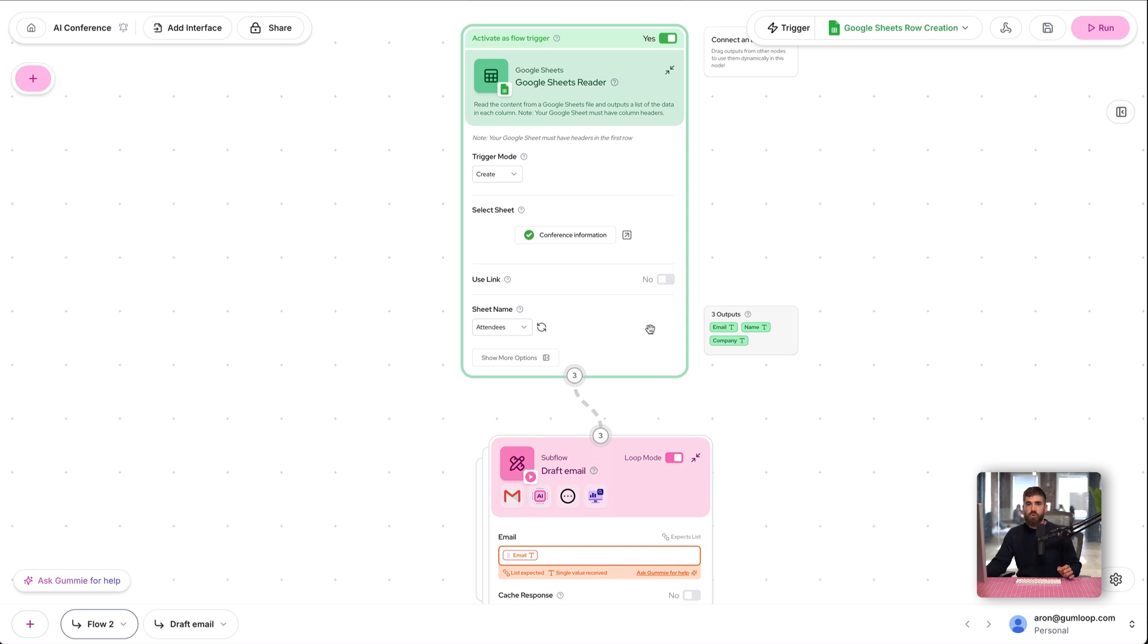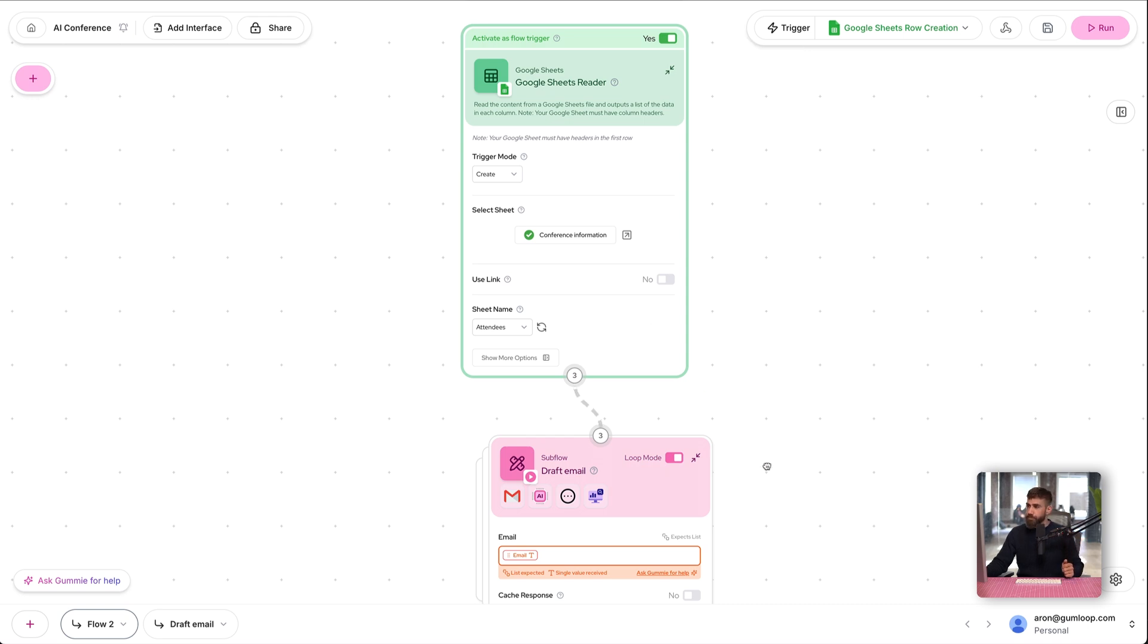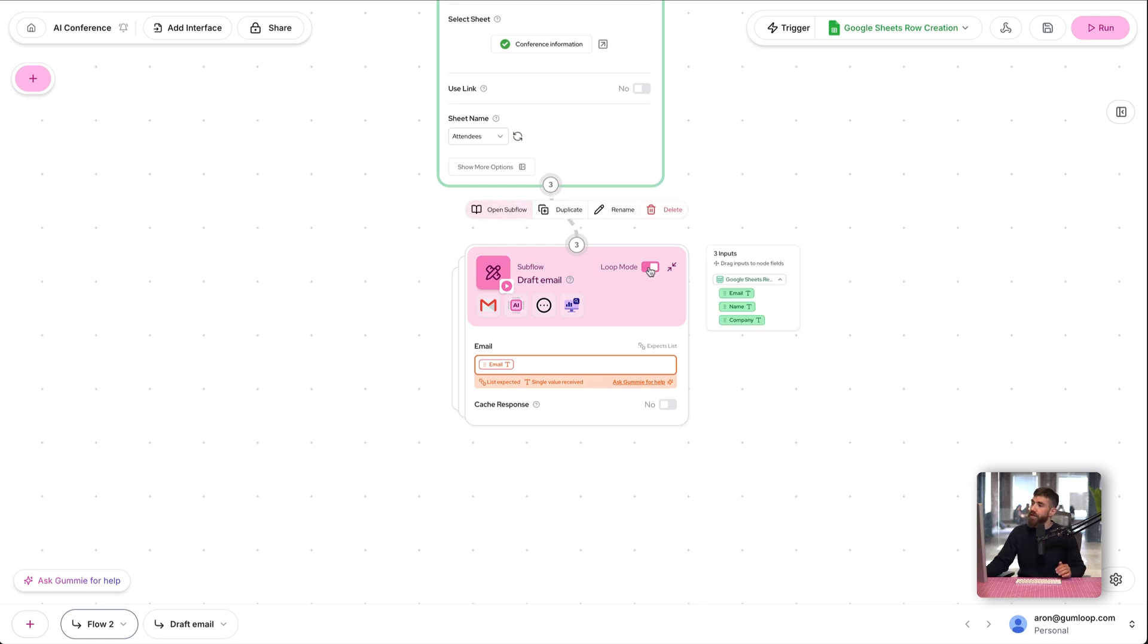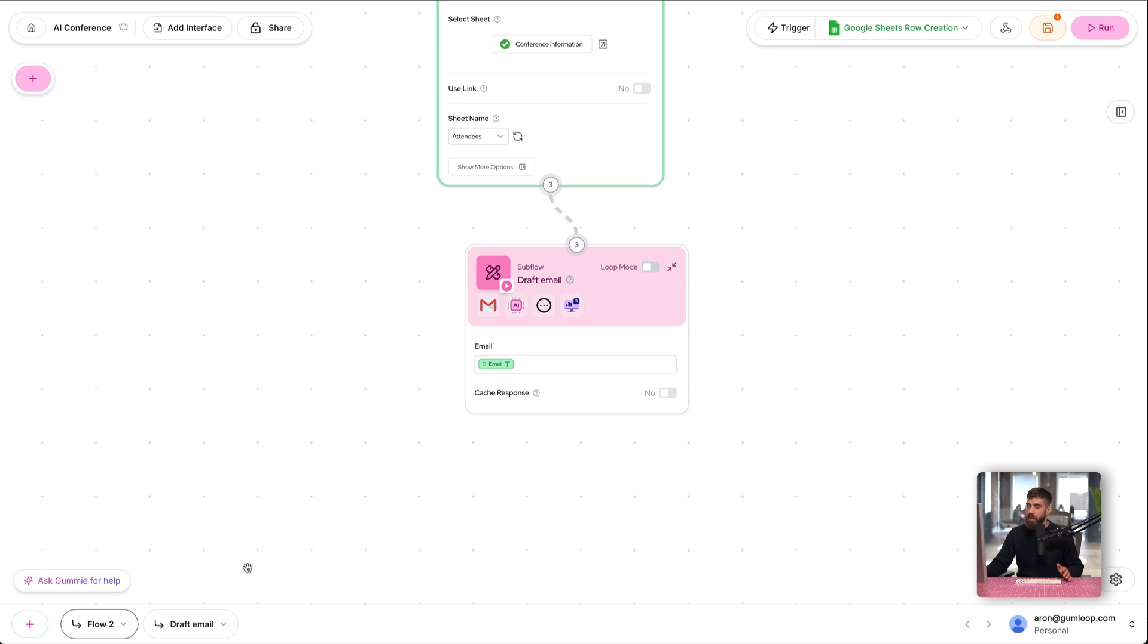Quick note: the output of Google Sheets used to be a list, right? It used to be every attendee in our conference in our Google Sheet. However, now it is text. We have one email, one name, and one company. So if you go over to our sub flow, the one that drafts the email, we need to turn off loop mode because now we are not looping. We are acting on one single piece of text: the email.